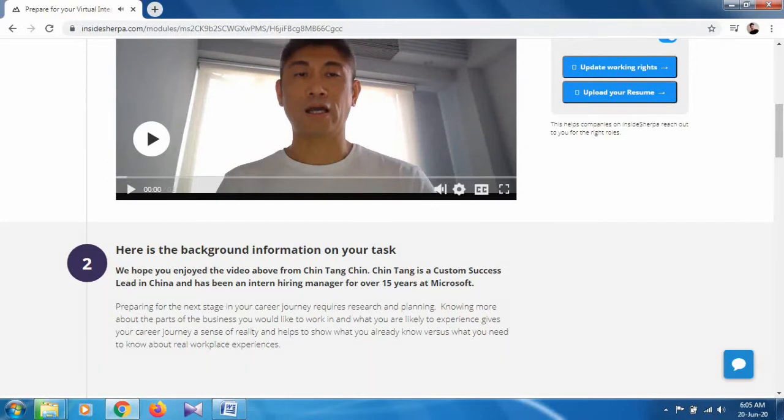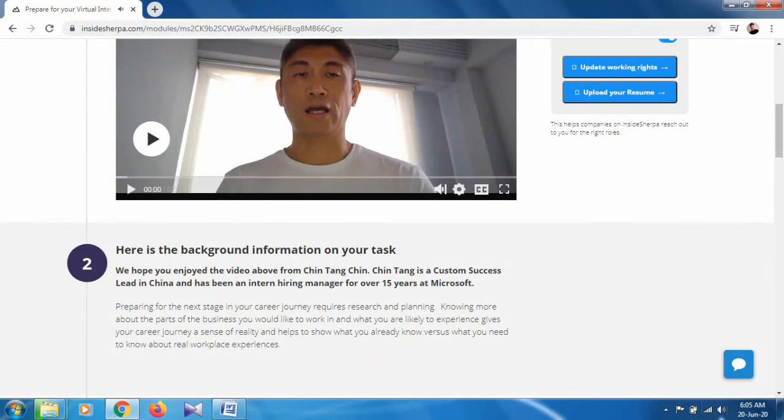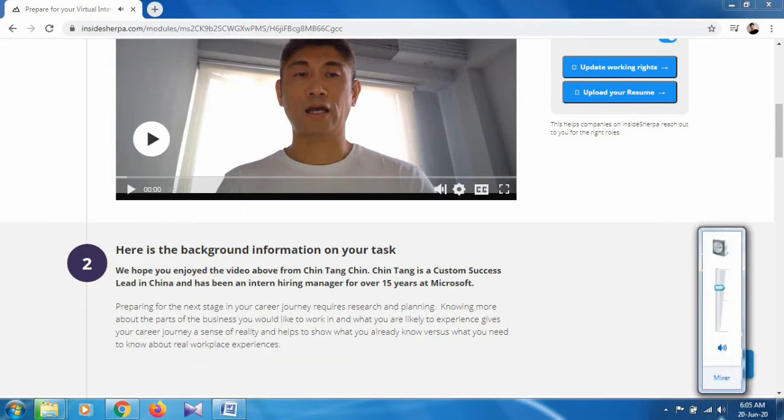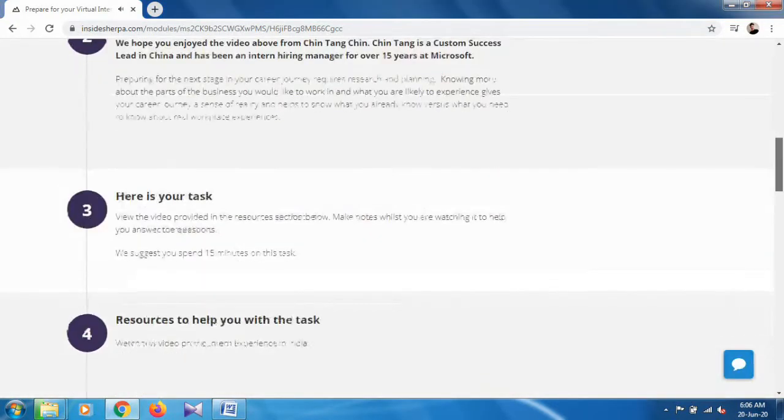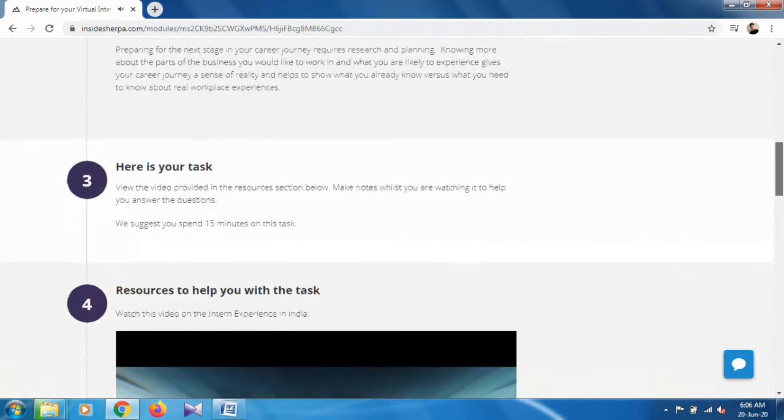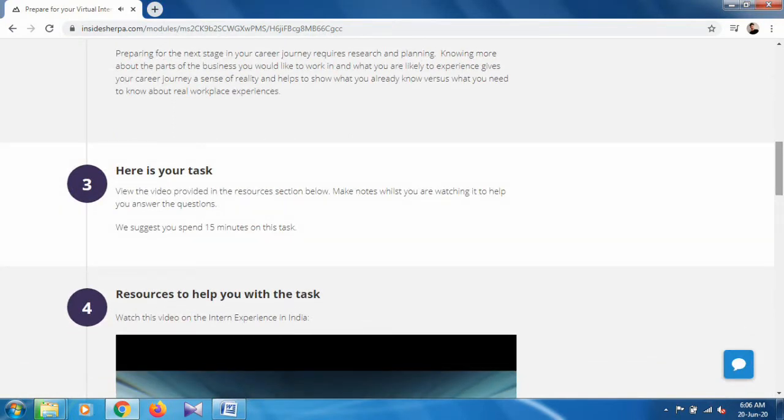There is a video here, just click on it and mute it. Here is the background information on your task. We hope you enjoyed the video. What we have to do is download a form in Word format and submit that form. There are three questions and we have to write answers in our own words and submit as a Word file.